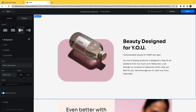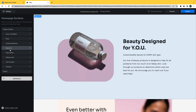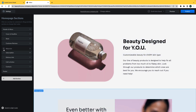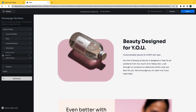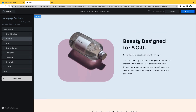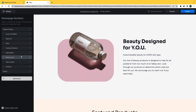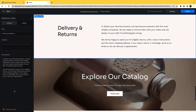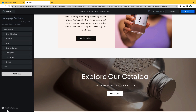If you want to rearrange the order of the sections on your website, go back to the list of sections, click on the six dots next to the name of the section, and move it to where you would like it to be on your website. To delete a section, click on it and then click Delete Section at the bottom of its information page.